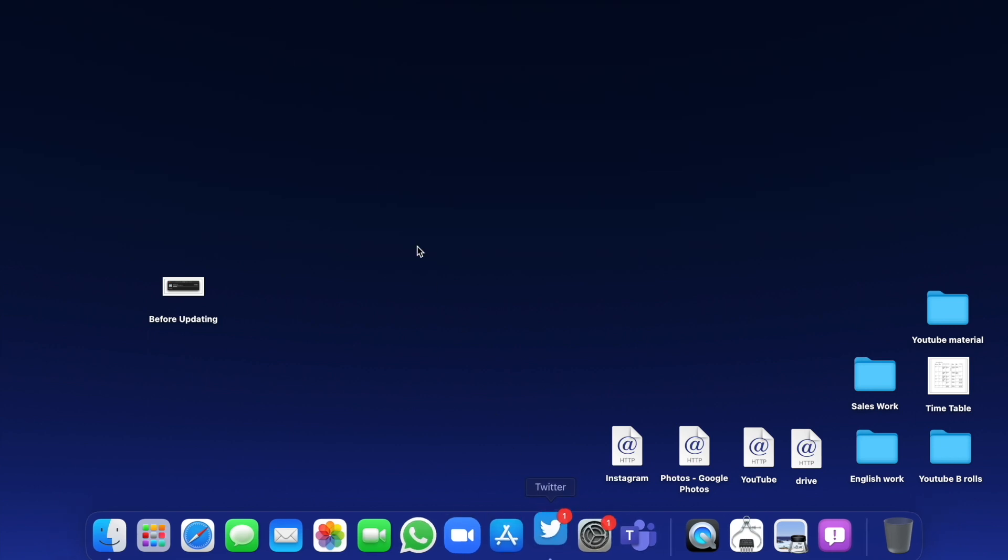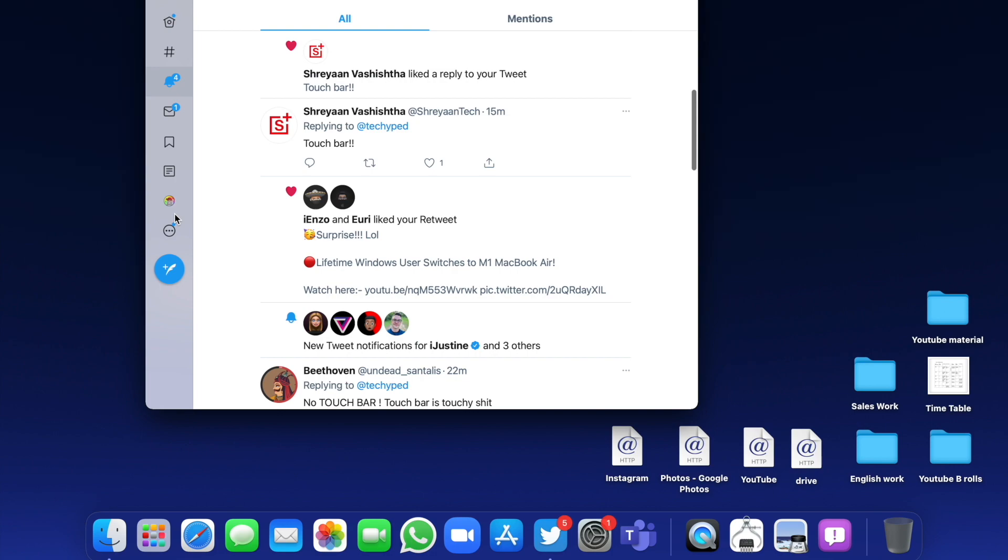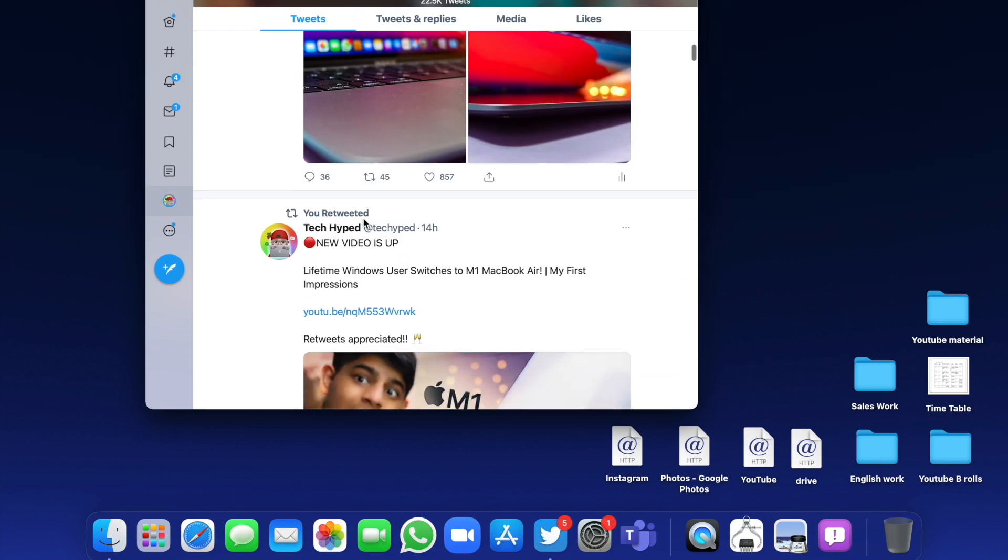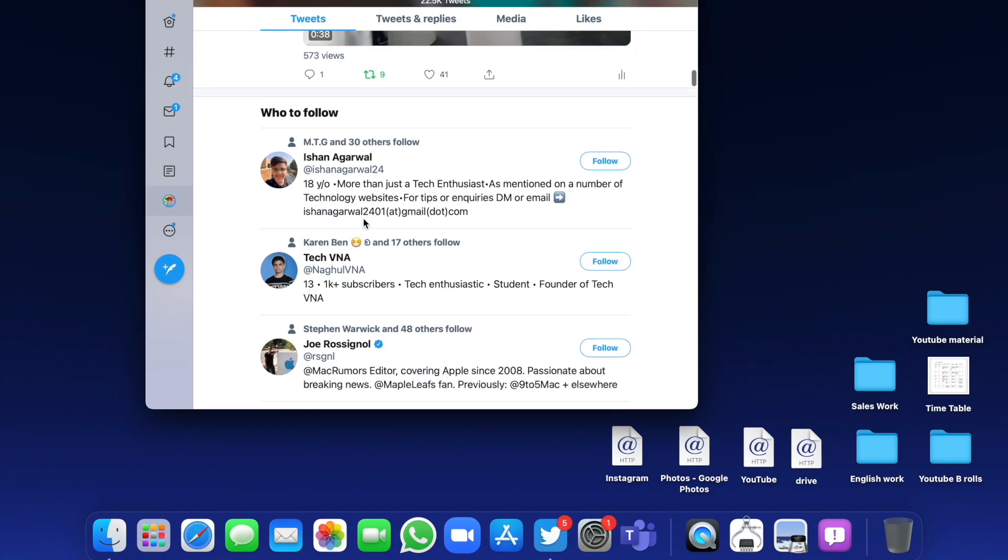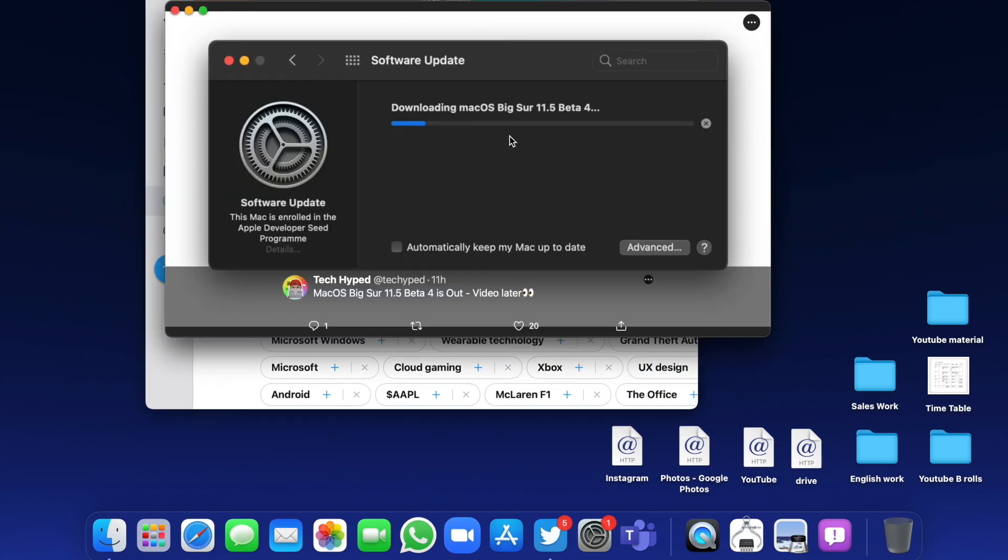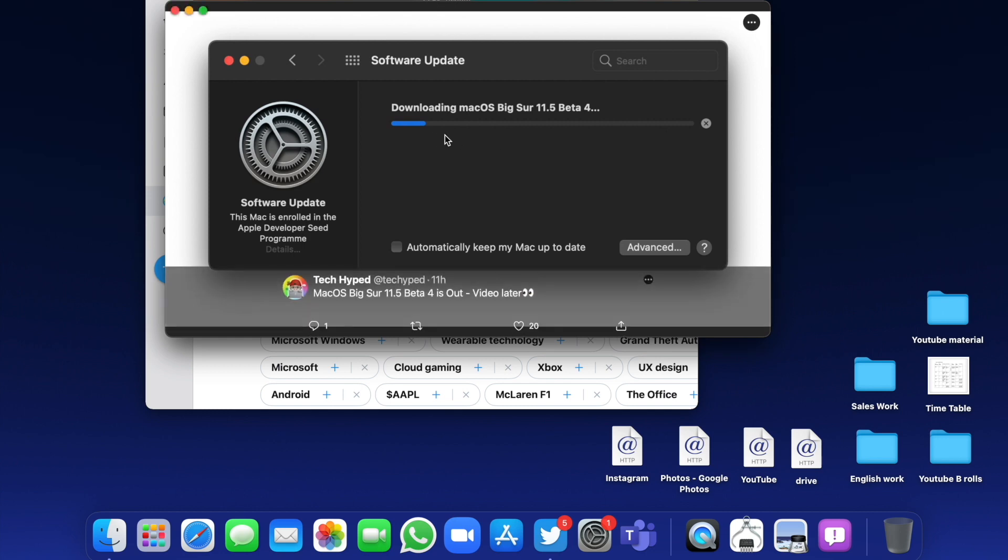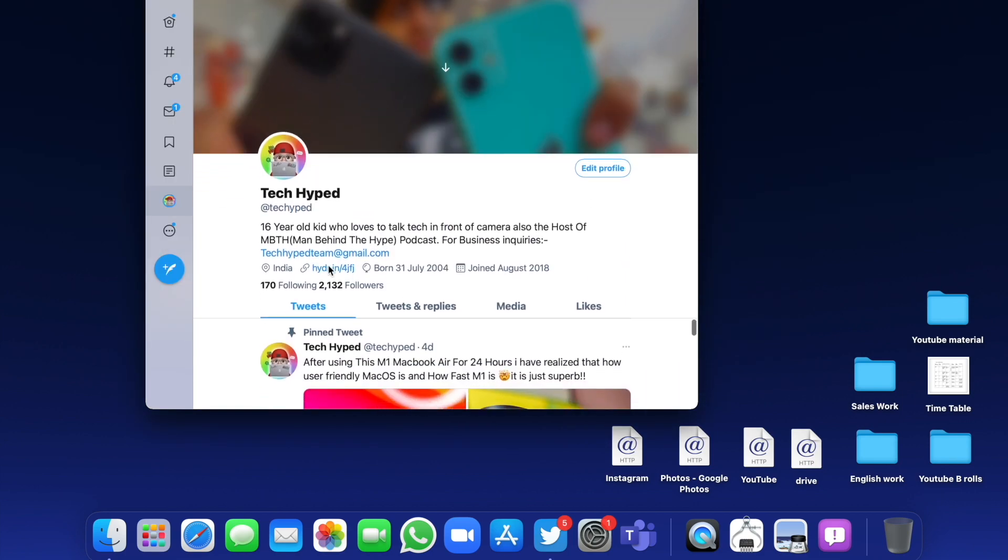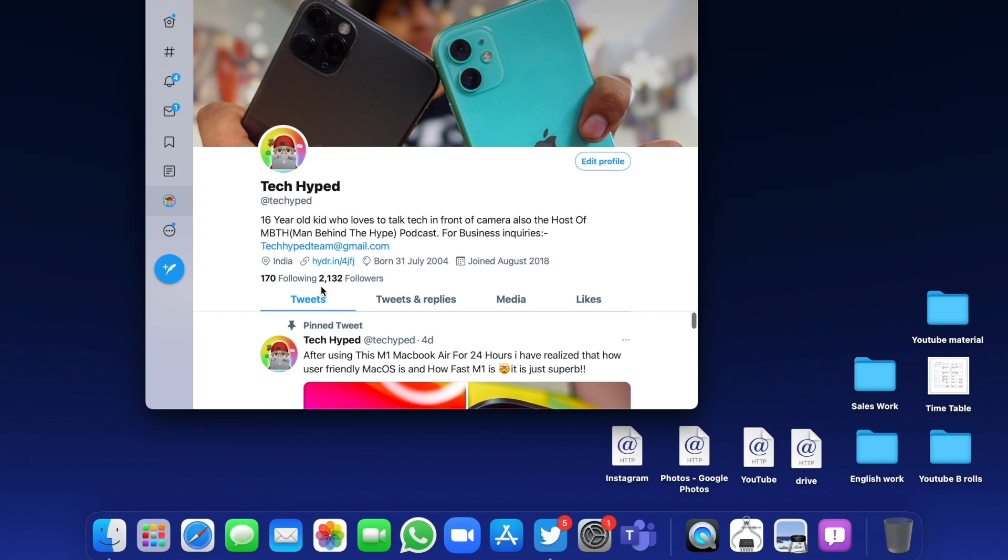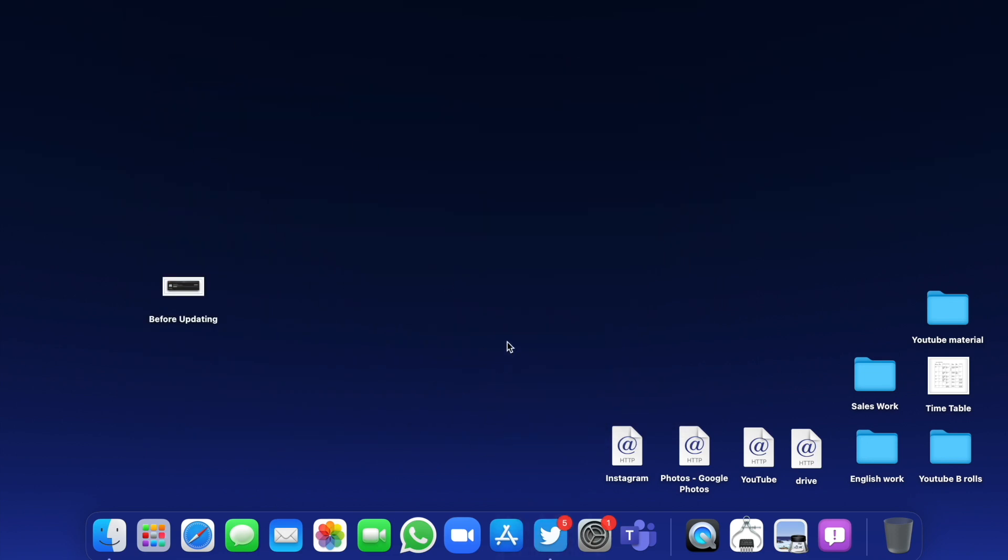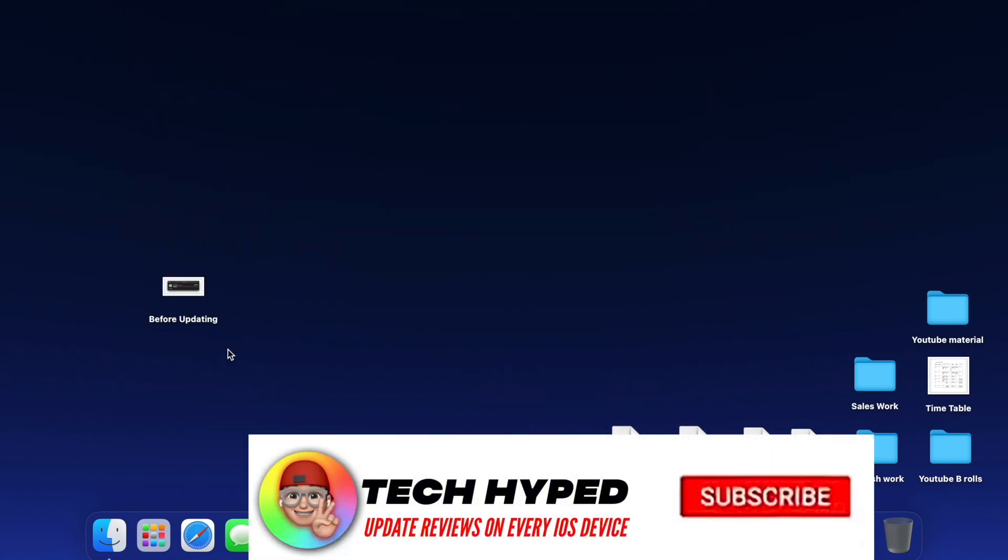If I go on Twitter, by the way you should follow me - I post a lot of great stuff there. You can see this update I posted yesterday about installing this on my Mac. Till now the experience has been amazing, there's no lag, and everything on my Mac is running really well on macOS Big Sur 11.5 beta 4.